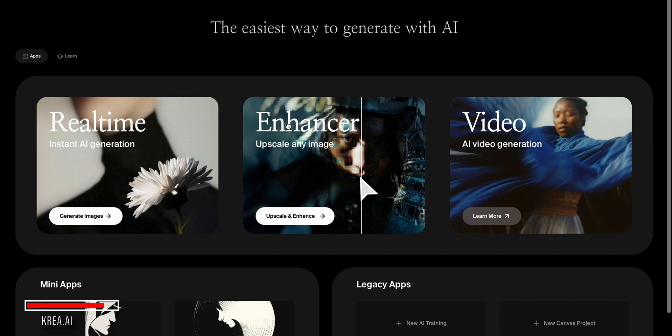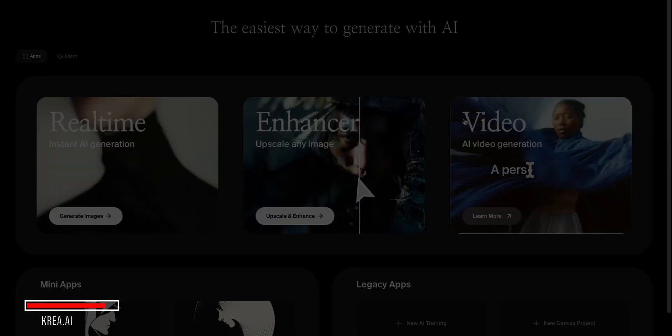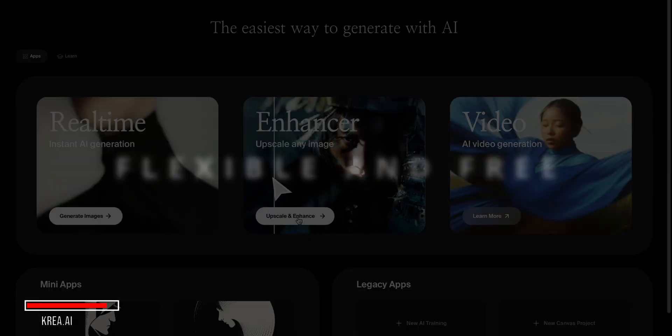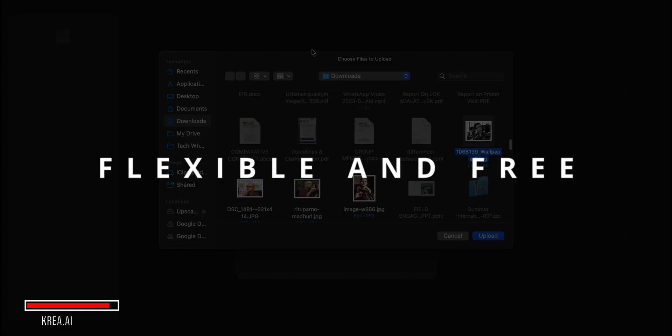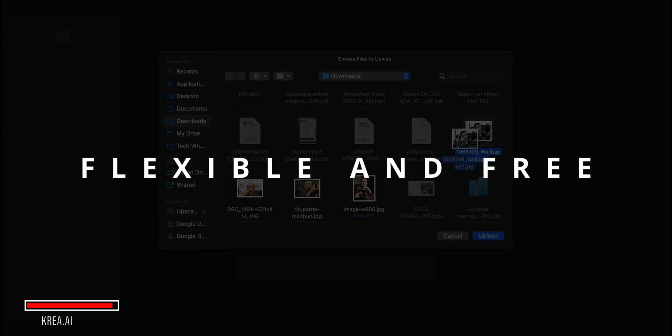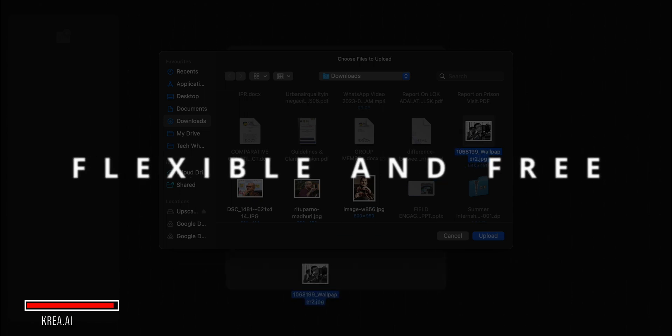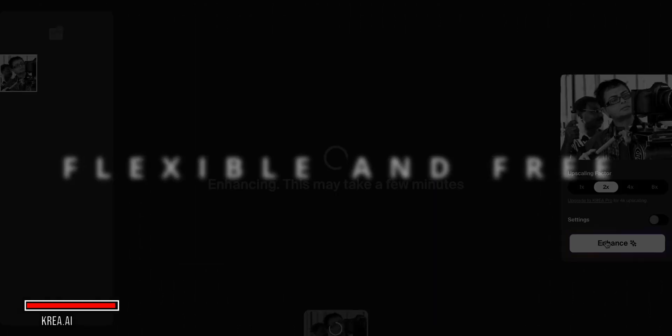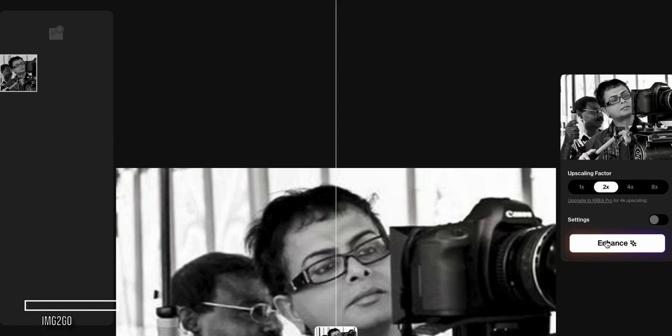So, if you're looking for a flexible, free AI image upscaler and enhancer, definitely give Kria.ai a try. Just be prepared to do a bit of experimentation to get the exact look you want.